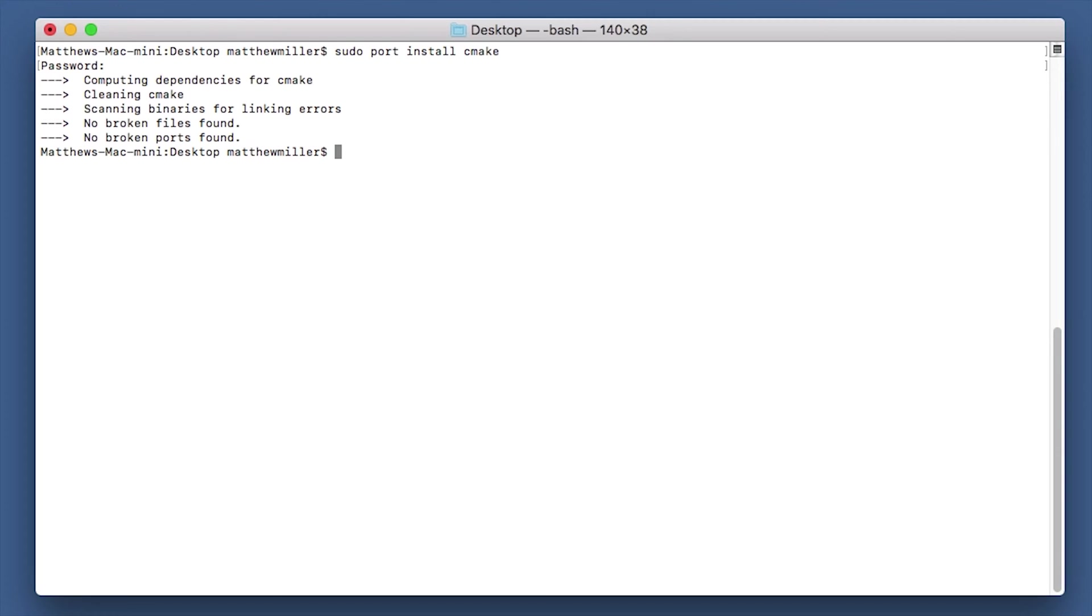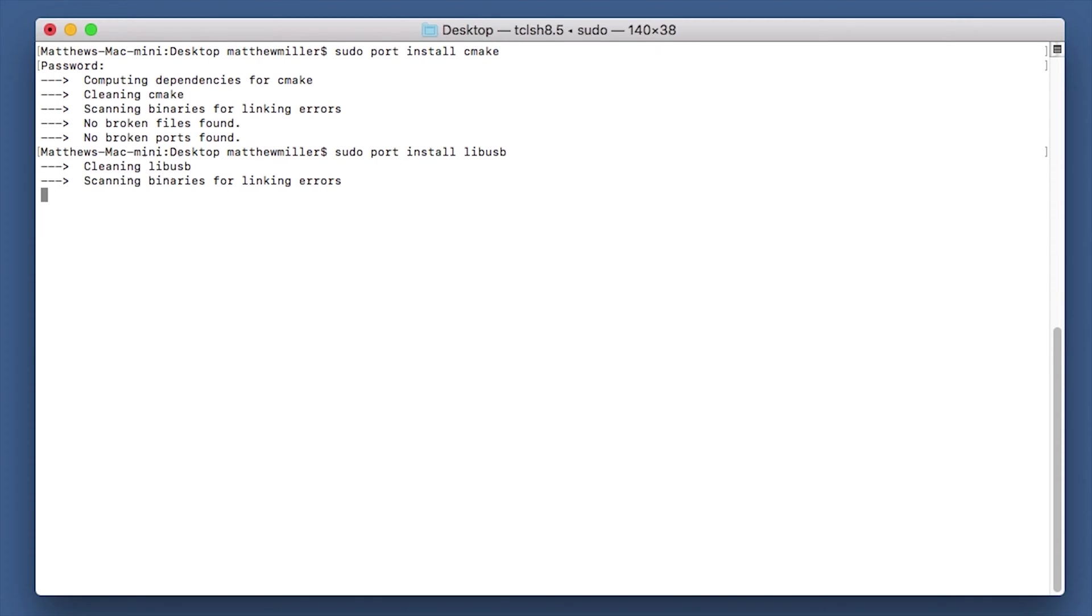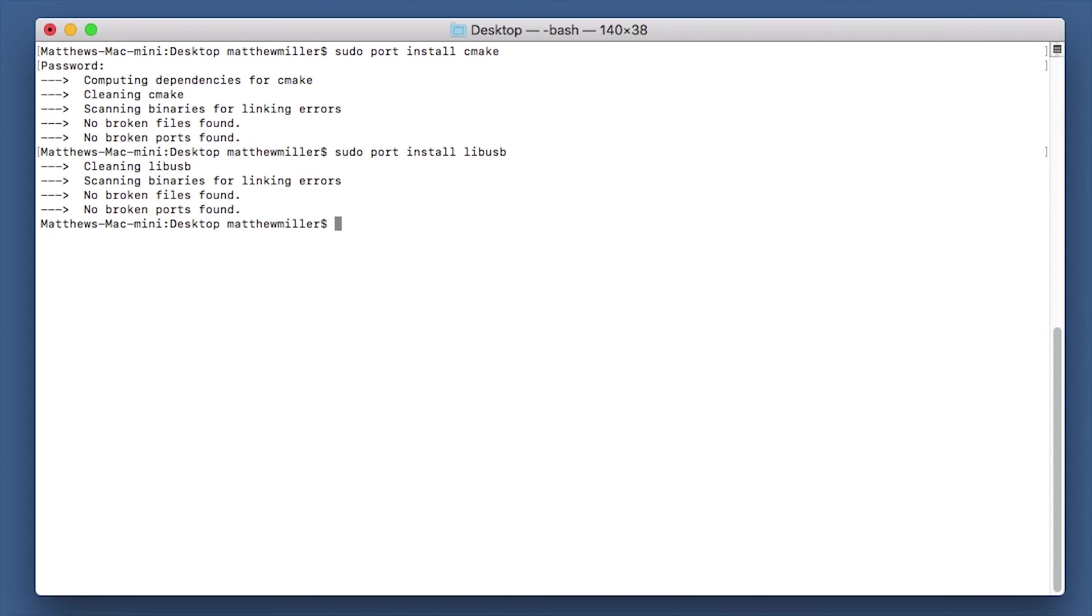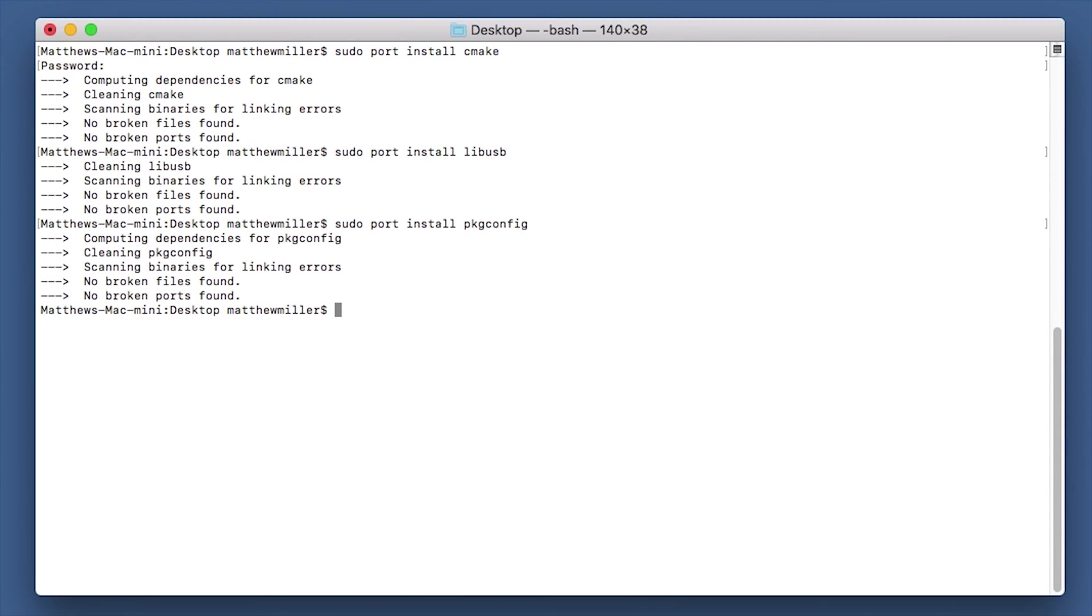Once you're there, you can move on to the next command. The next one is to install libusb. For this we do sudo port install libusb. That's quite quick for me as well because I've already got it installed. Next one we need is package config, so type in sudo port install pkg config.